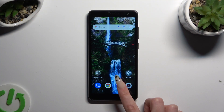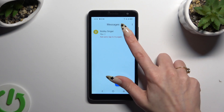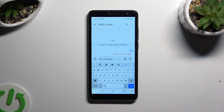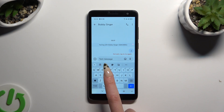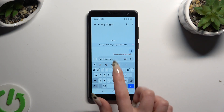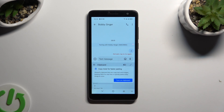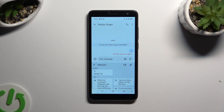Begin by opening your keyboard, and then selecting this clipboard icon at the top of it. Now click on this switch next to clipboard to activate it.